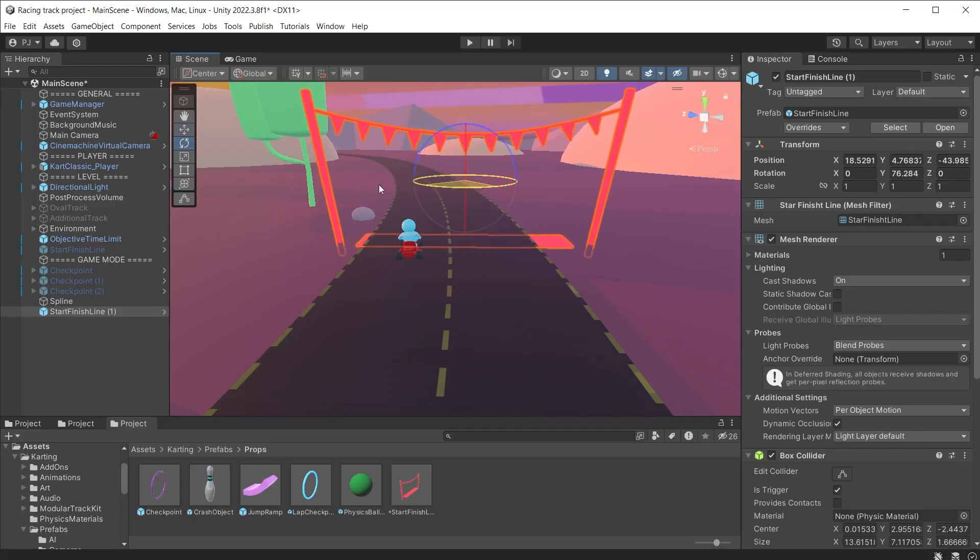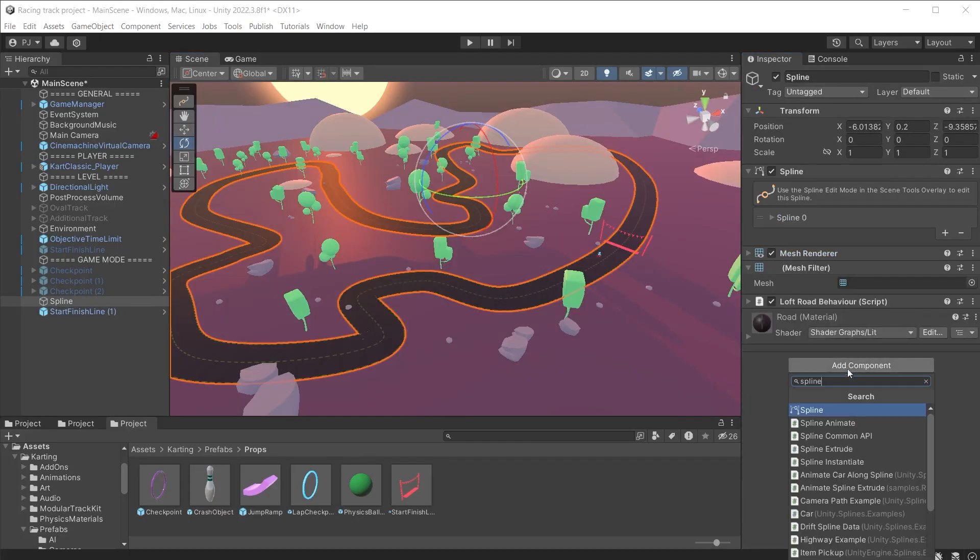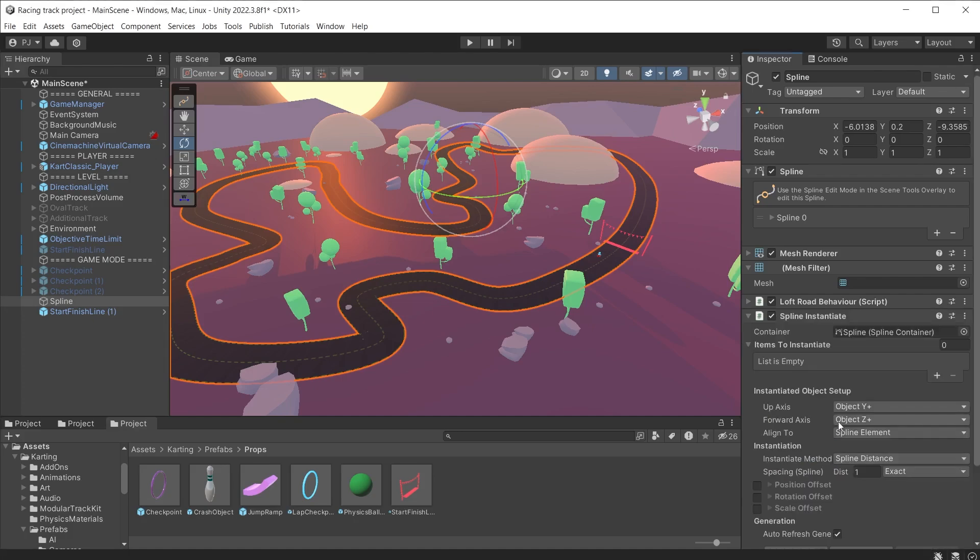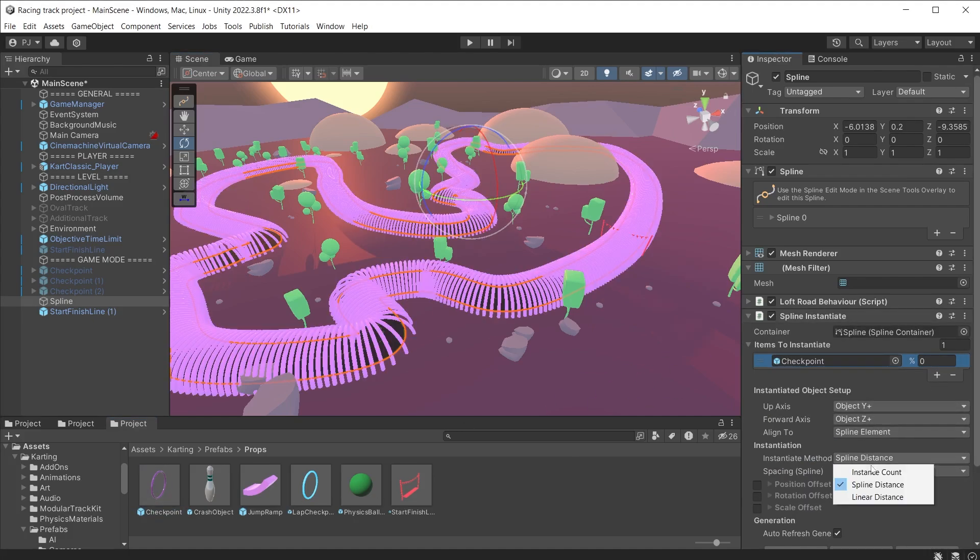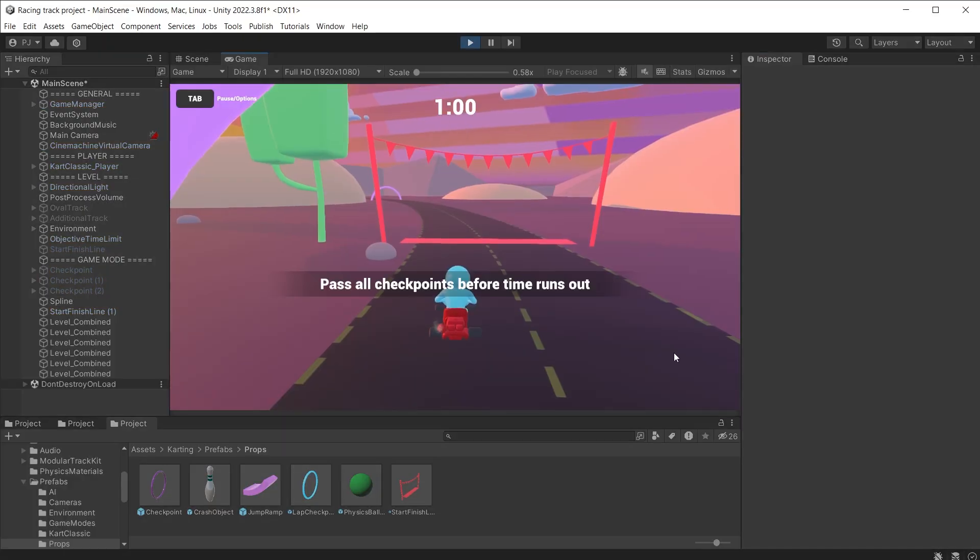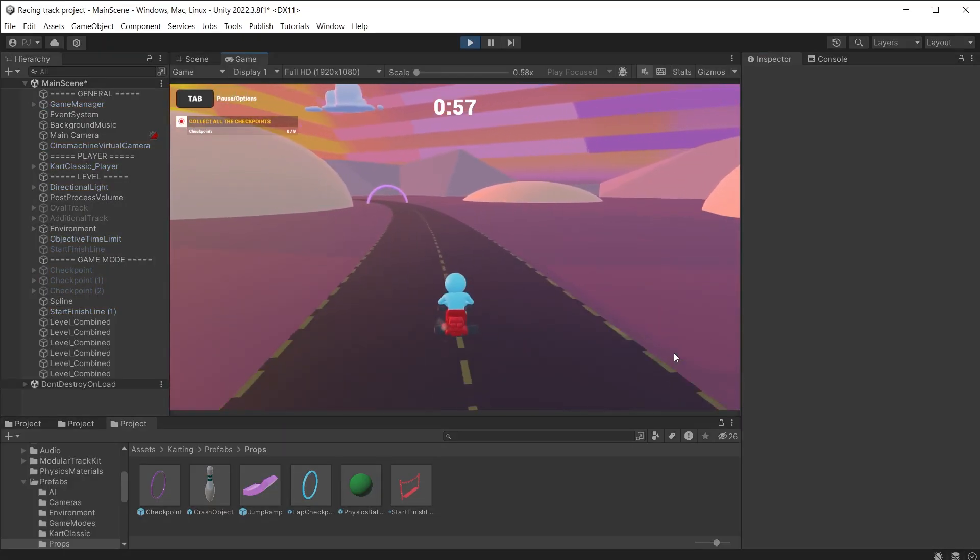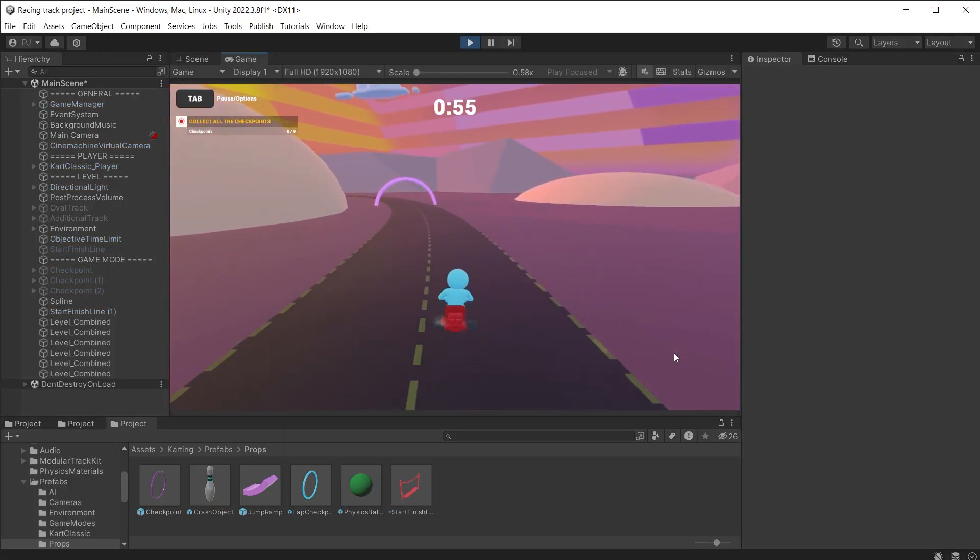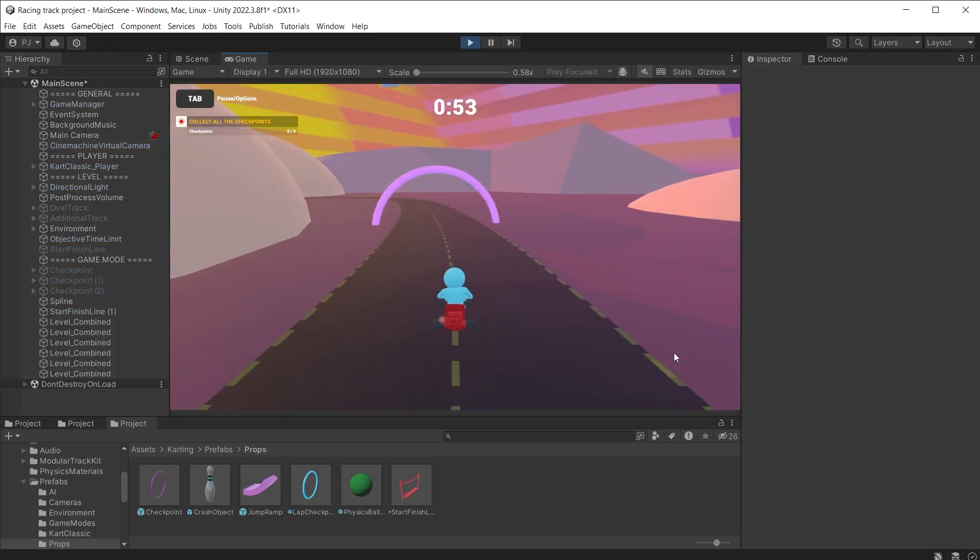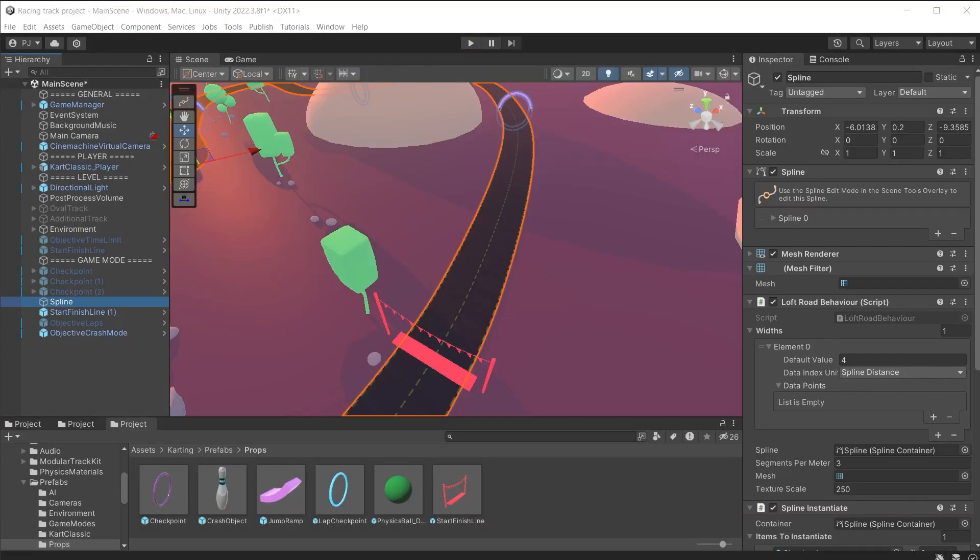Now we need to add some checkpoints. Add a spline instantiate component to the spline and use the checkpoint prefab. Set the instance count to 8. Test out the game in play mode. This makes it very quick and easy to set up a checkpoint system for a racing game.